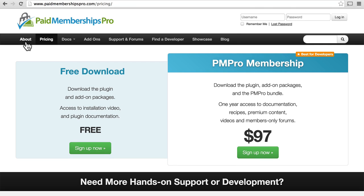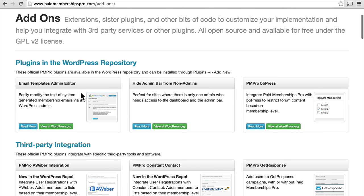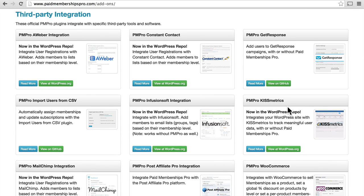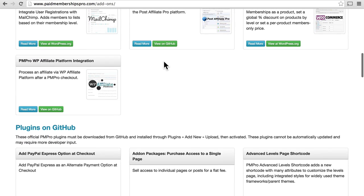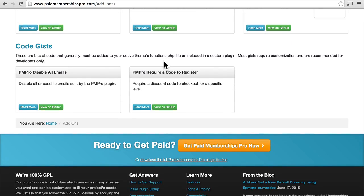Let's look at a few of the things Paid Memberships Pro can do. If you don't need support, you can have access to the plugin completely for free. What's pretty special and unique to this plugin is that if you go to the add-ons page, rather than paying for each individual add-on, they're all free. Some are right in the WordPress repository — for example, you can integrate it with bbPress for forums. There's also third-party integration with software made by other developers, including WooCommerce, MailChimp, Constant Contact, and many others. Some are also available on GitHub, and all of these are free.